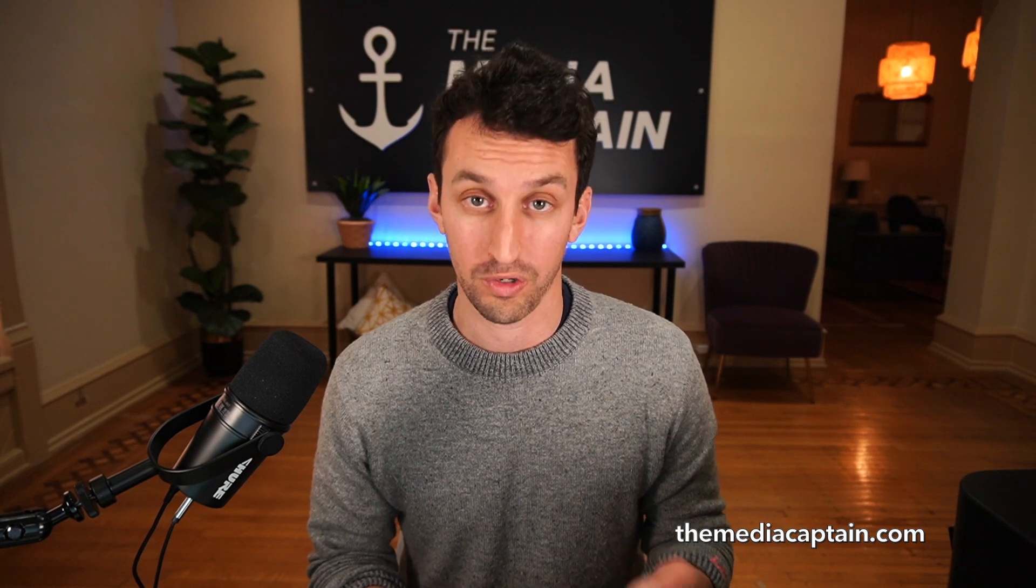What's going on? My name is Jason Parks of The Media Captain. Today I'm going to talk about site links for Google Ads and why they're so valuable for your advertisements.